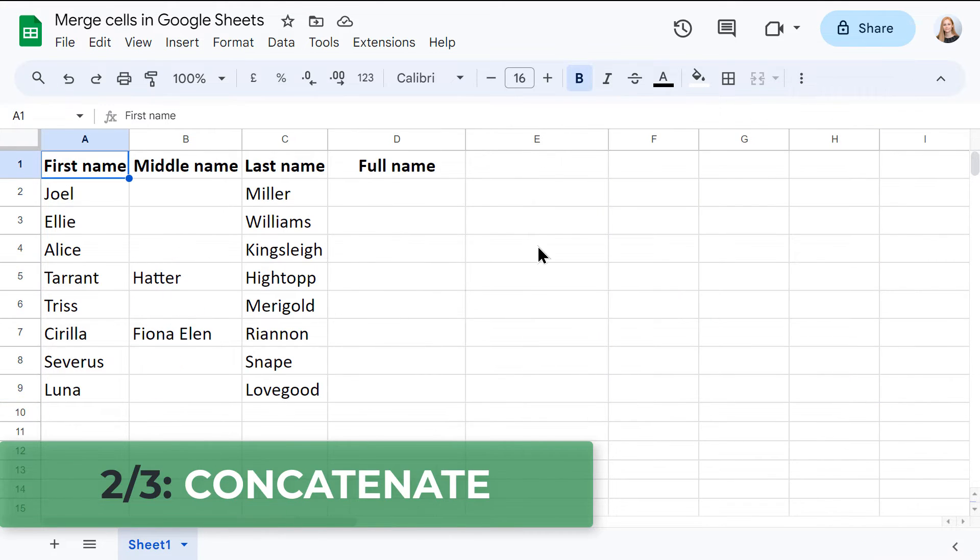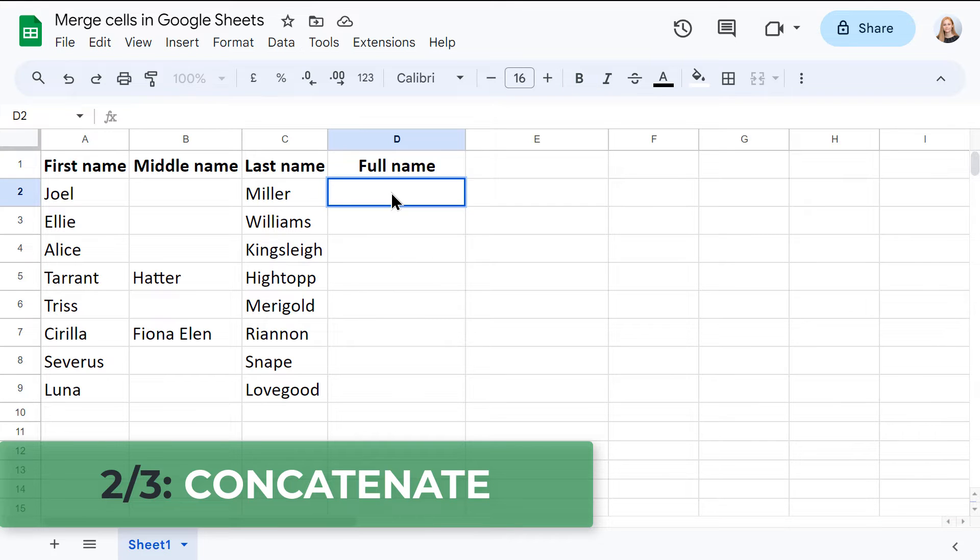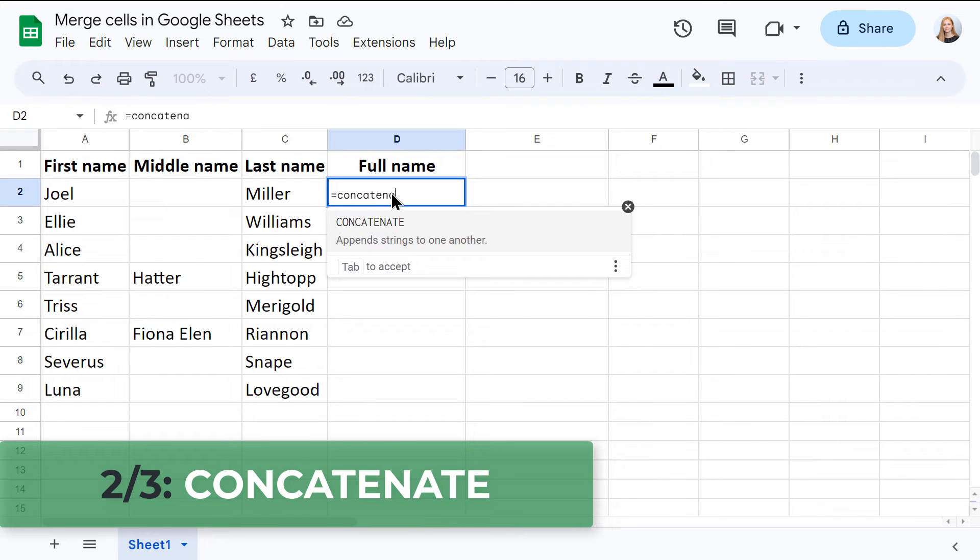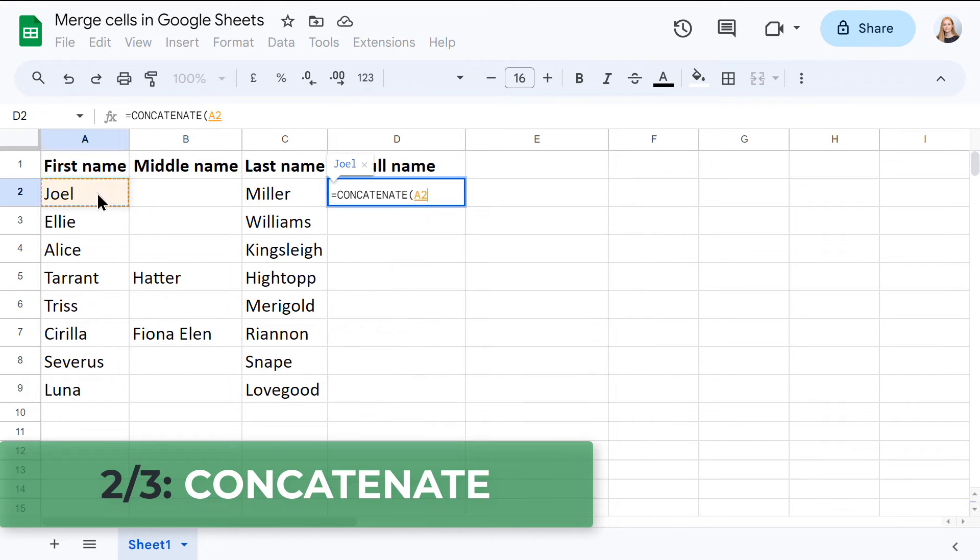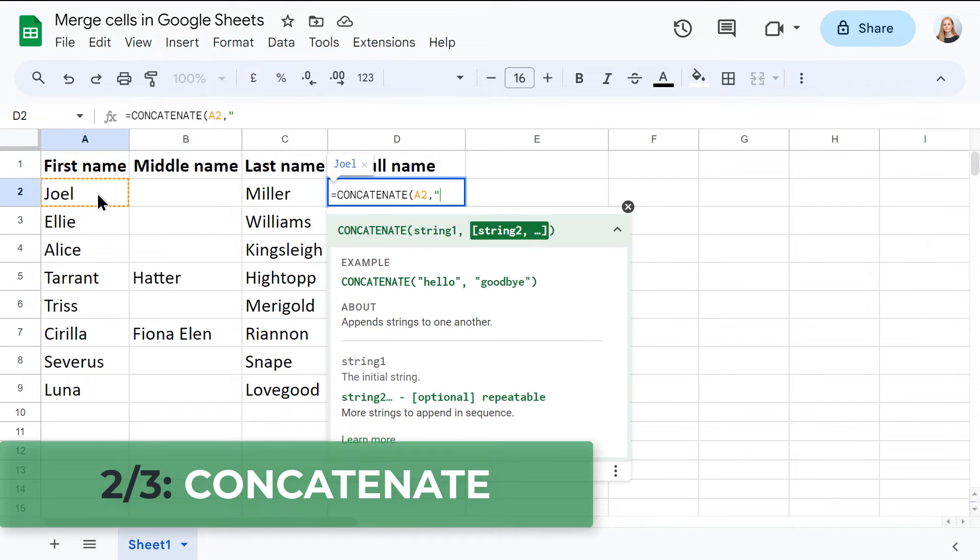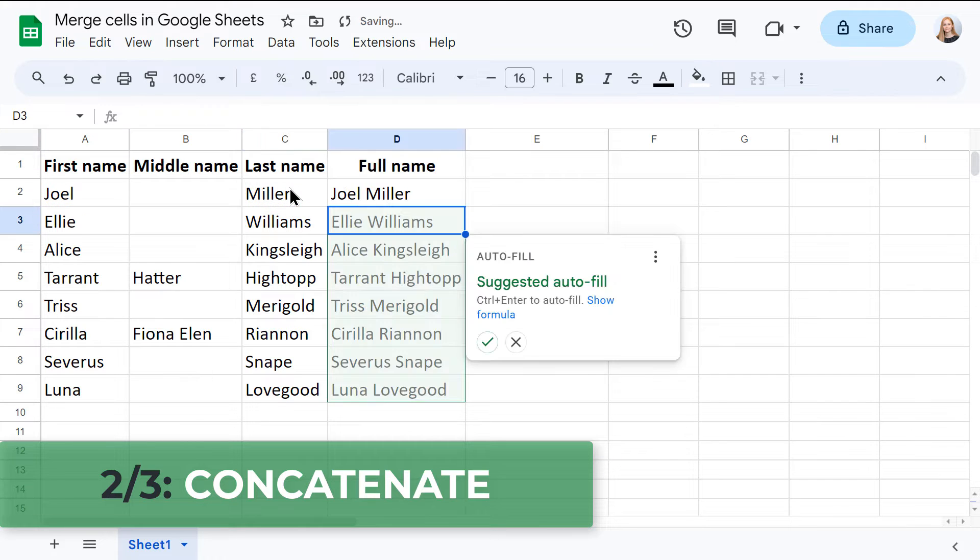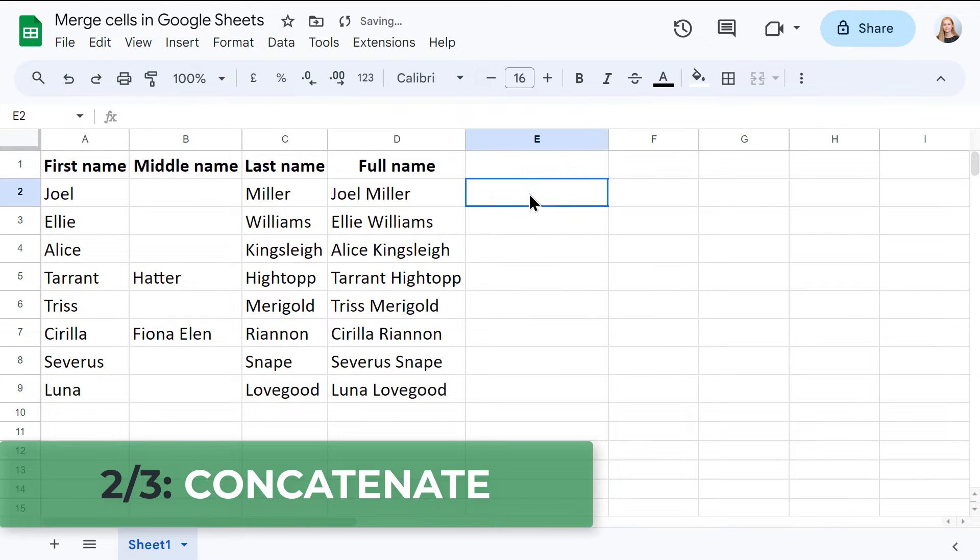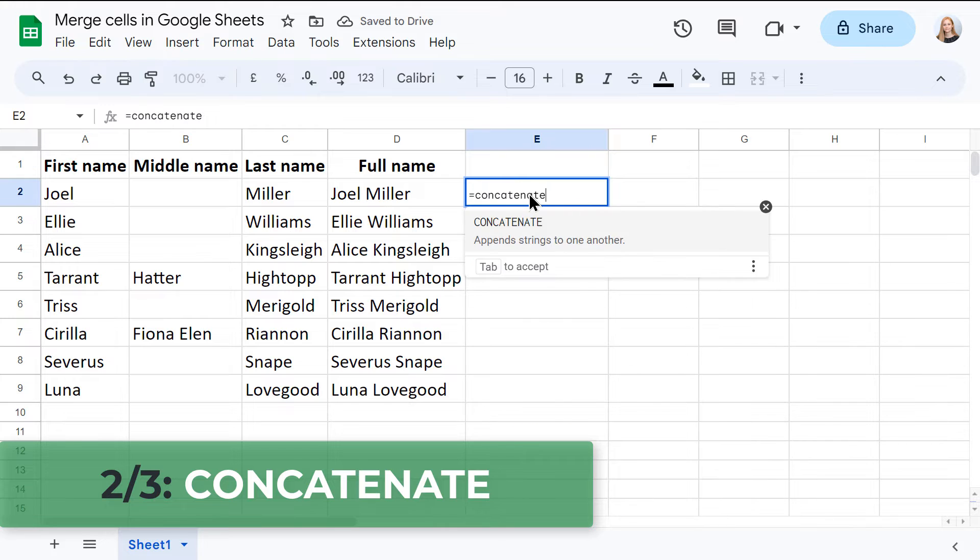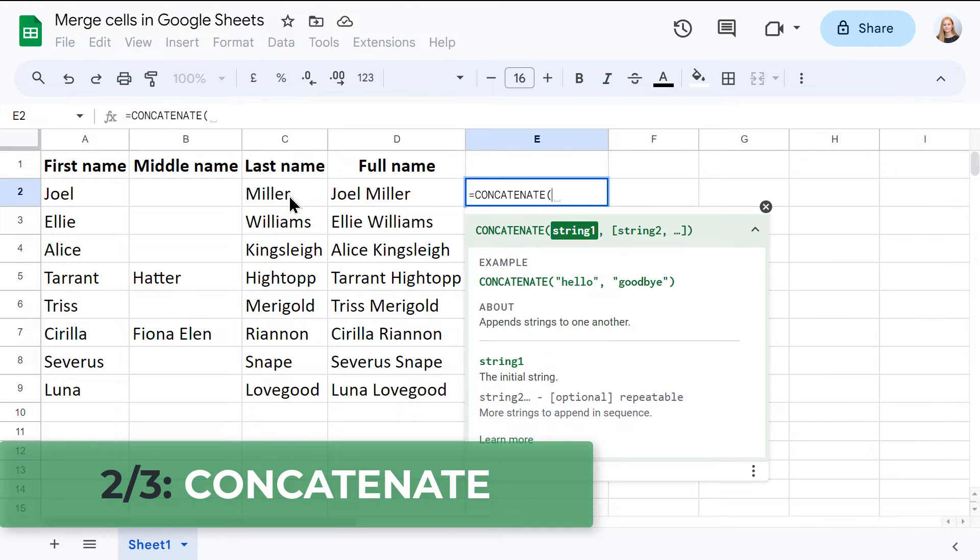The second way involves the concatenate function. It gives you more control over your cell merging. With concatenate, you can merge data from non-adjacent cells using your own delimiters, which is great for more complex tasks.